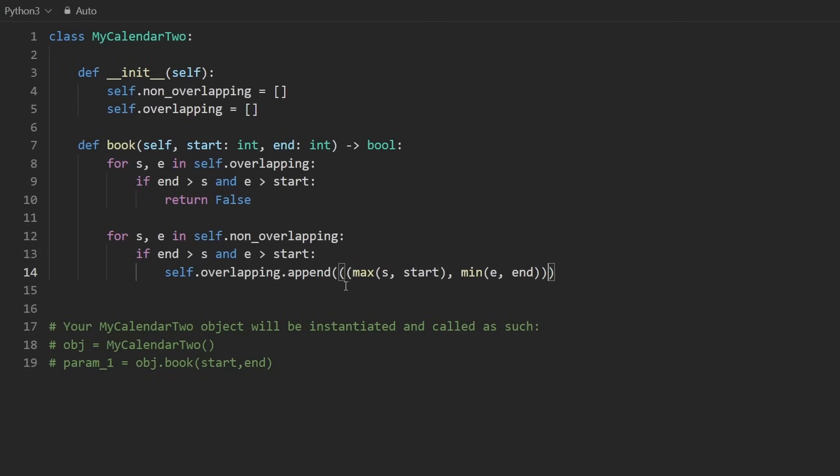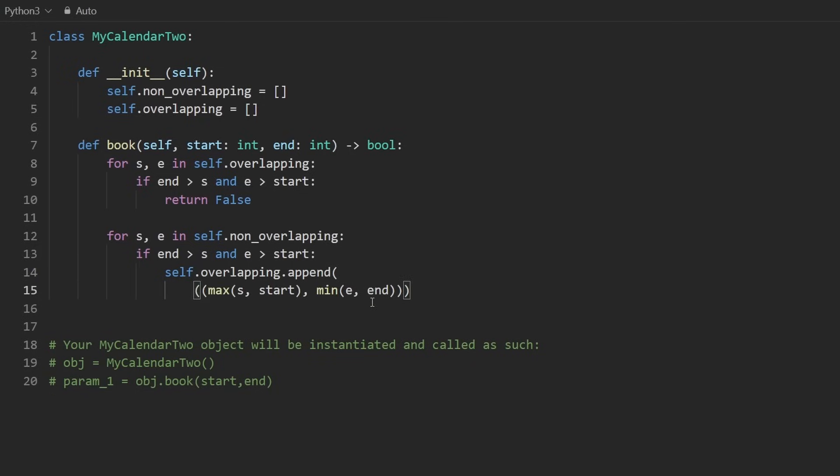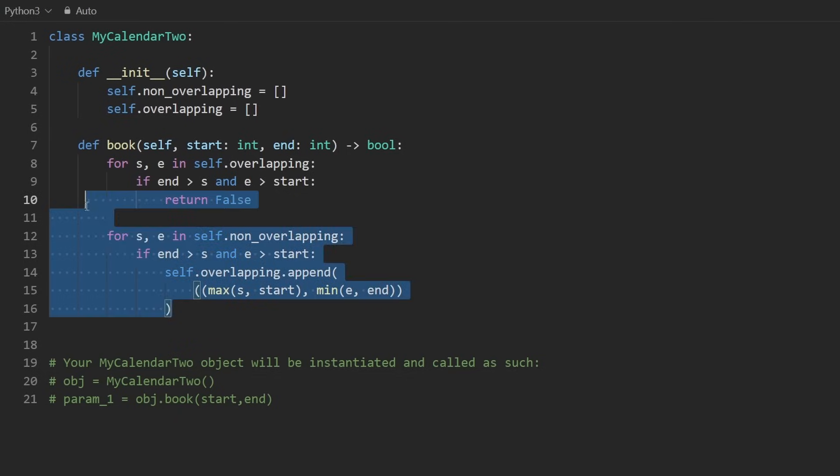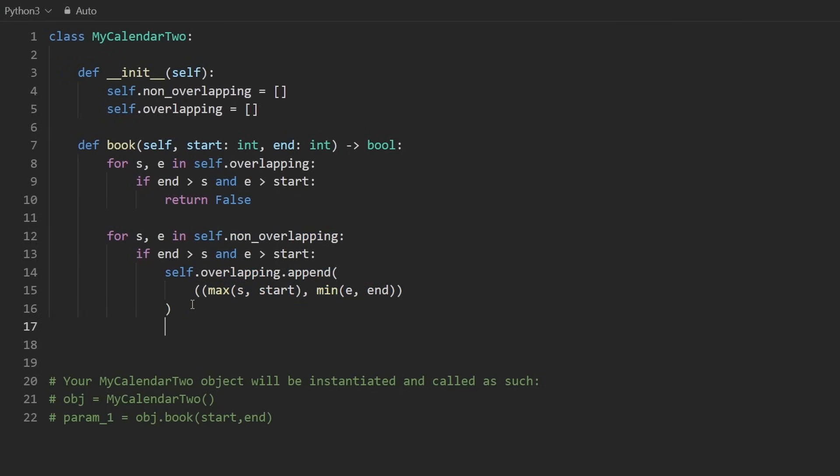So move this to the next line to make it a bit more readable. But after we do that, we don't just want to return true. We're guaranteed to return true as long as this doesn't execute. But before we return true,